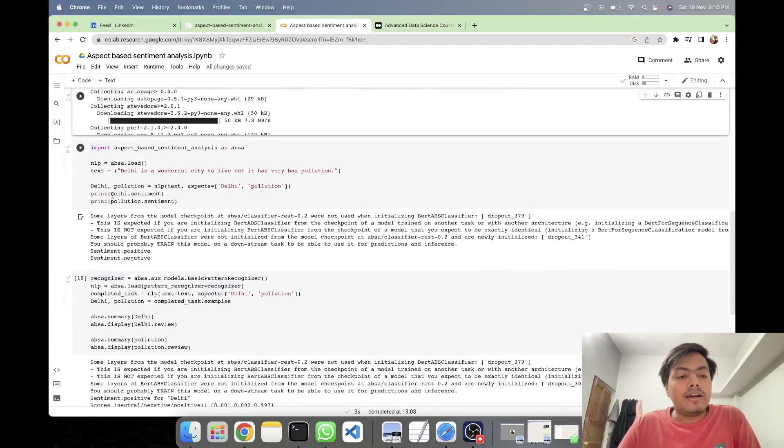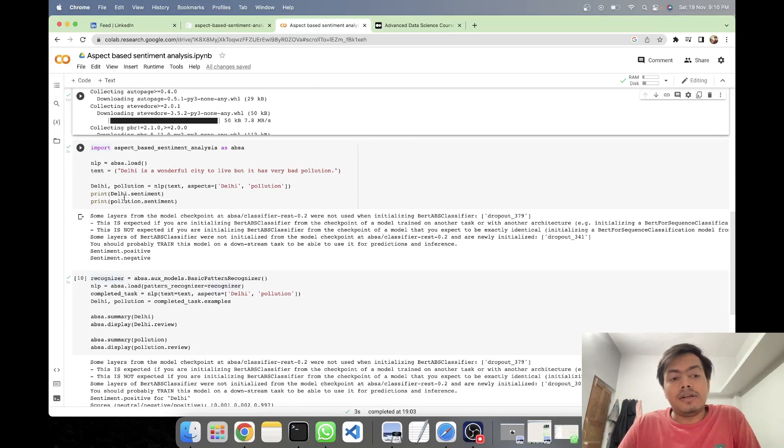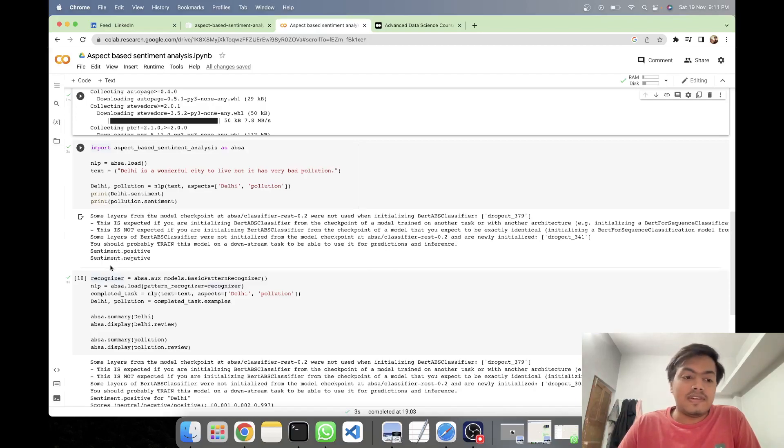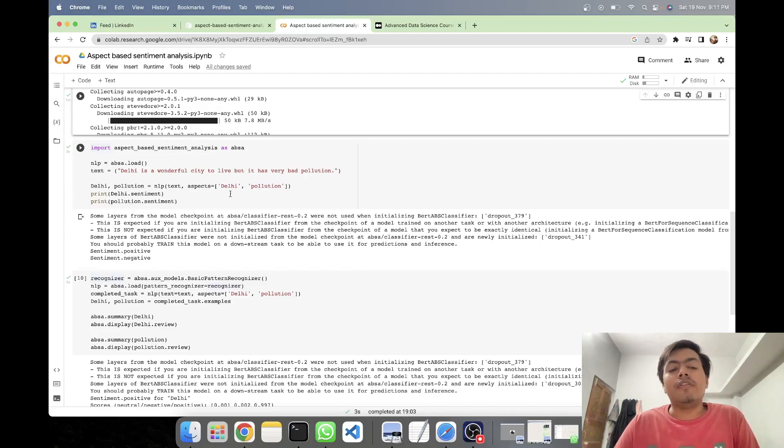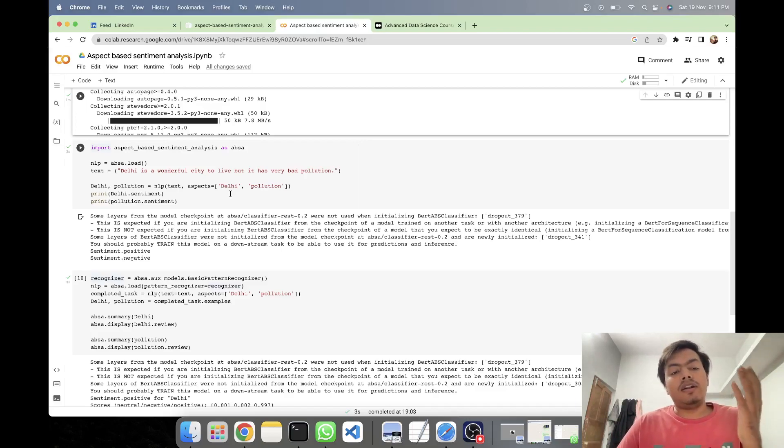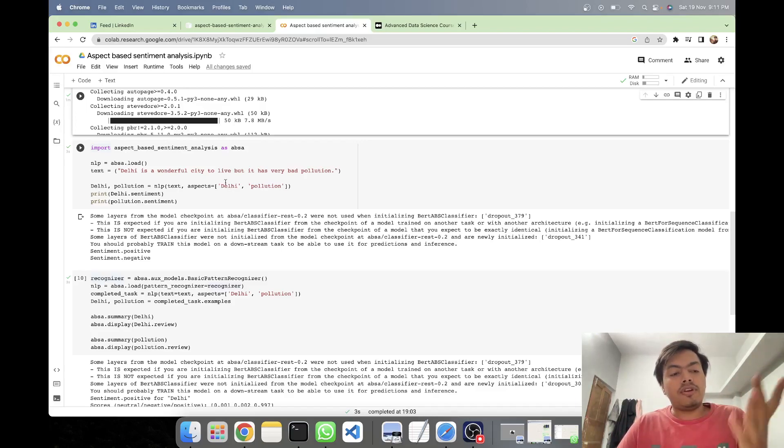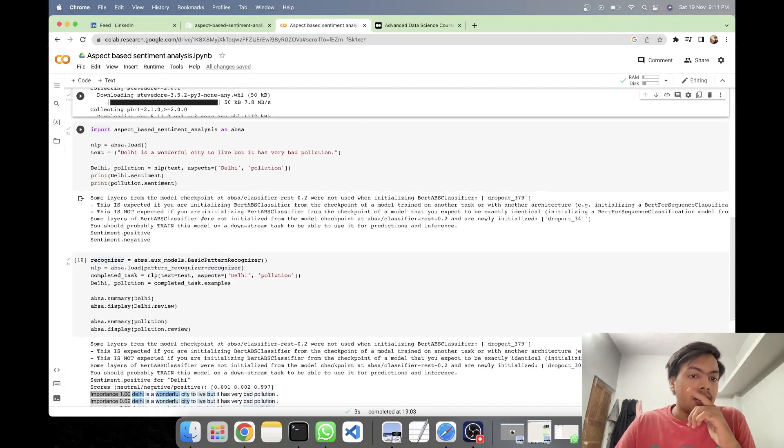So here I've printed the sentiments and here we can see that the Delhi sentiment is positive and pollution sentiment is negative. So in this way, we have fed our two aspects, Delhi and pollution, and we are getting our sentiments.